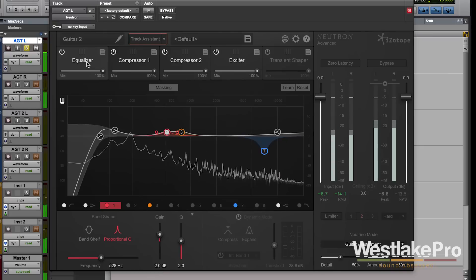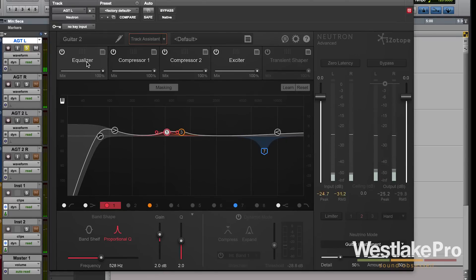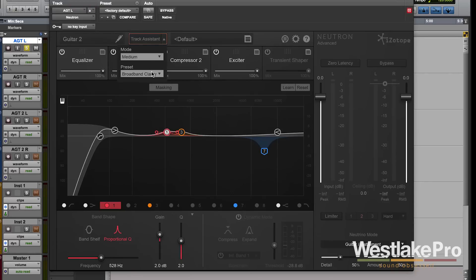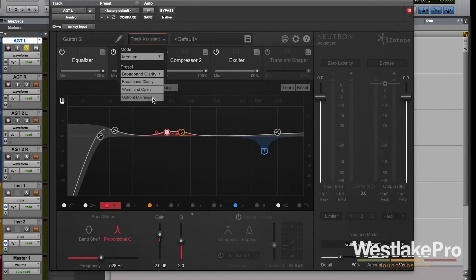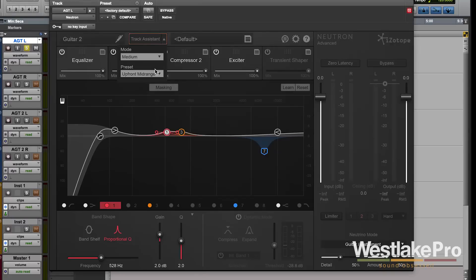So obviously some very different sounds, all still very good. Since this one was set to broadband clarity, it kept a little bit more of those mid frequencies. We could do upfront mid-range.